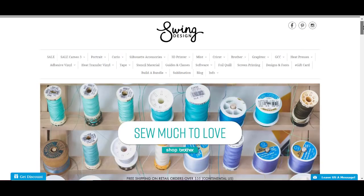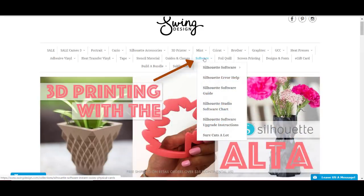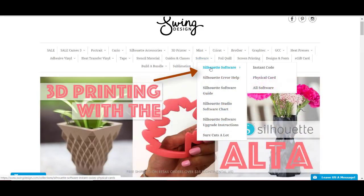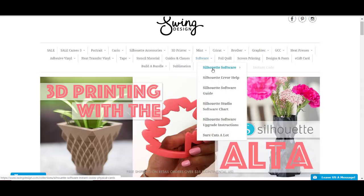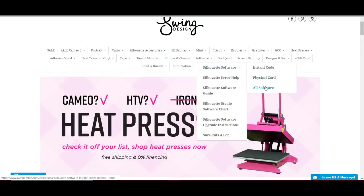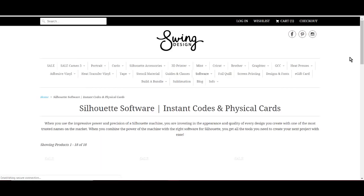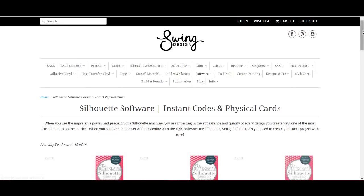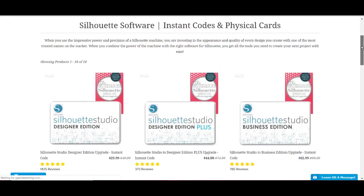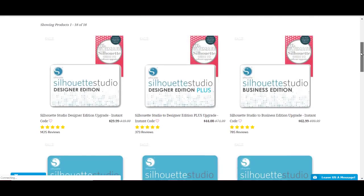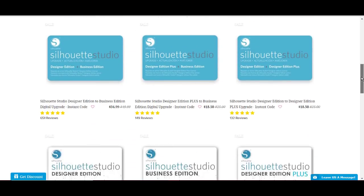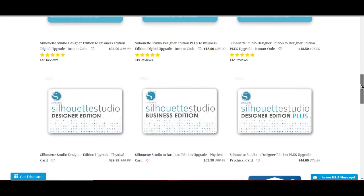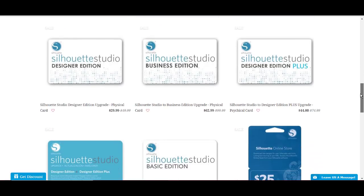Watch. So, what I'm going to do when I get here is I'm going to go to Software, and Silhouette Software, and All Software. Oopsie! Software, Silhouette Software, All Software. And what you're going to do is scroll down to the free version because I think I'd like you to try it before you buy it. And you also need the free version first before you can upgrade to the Business Edition.